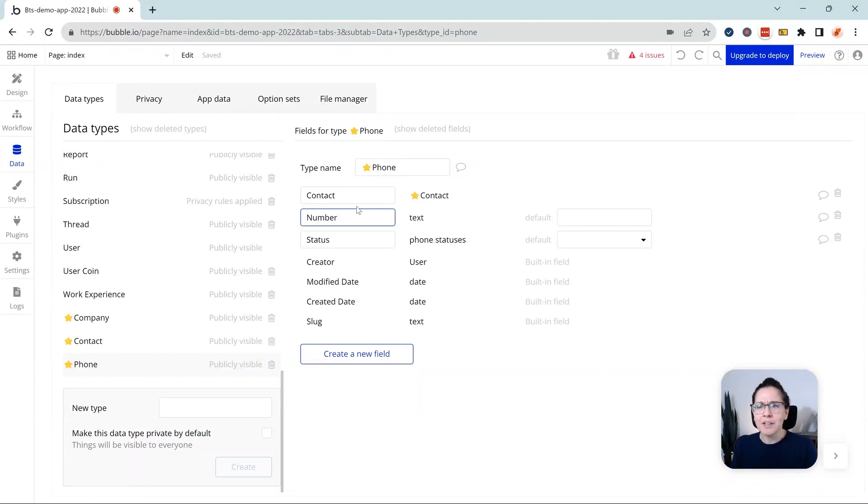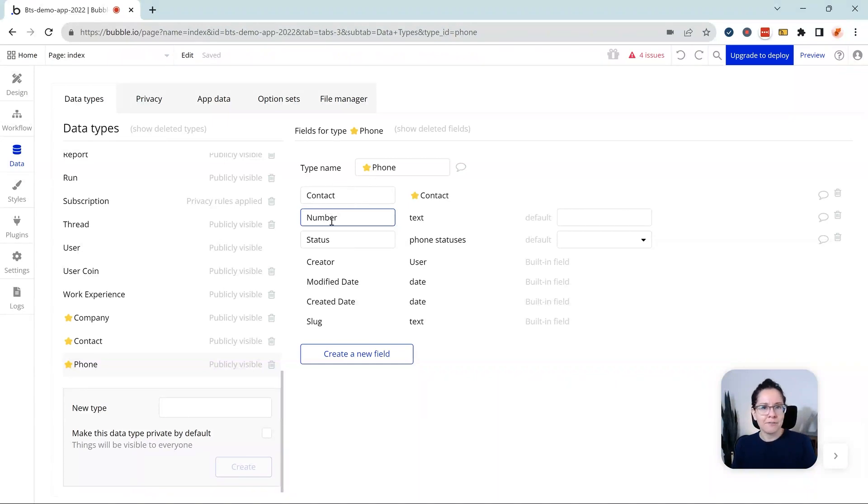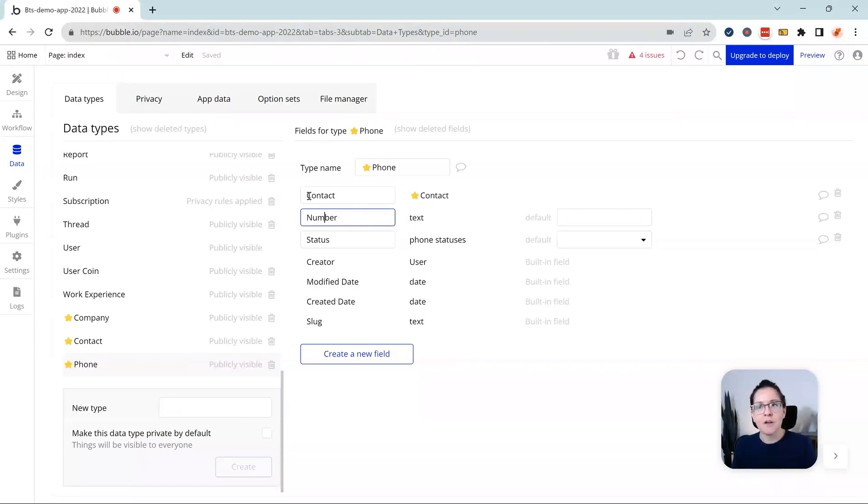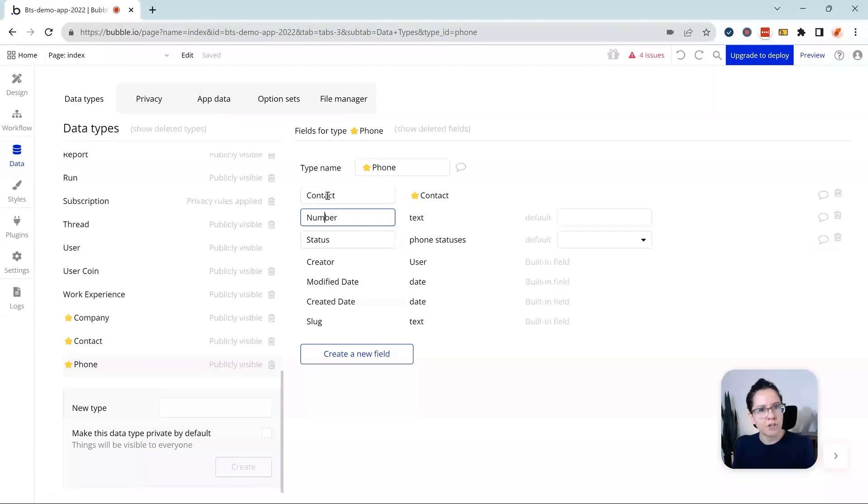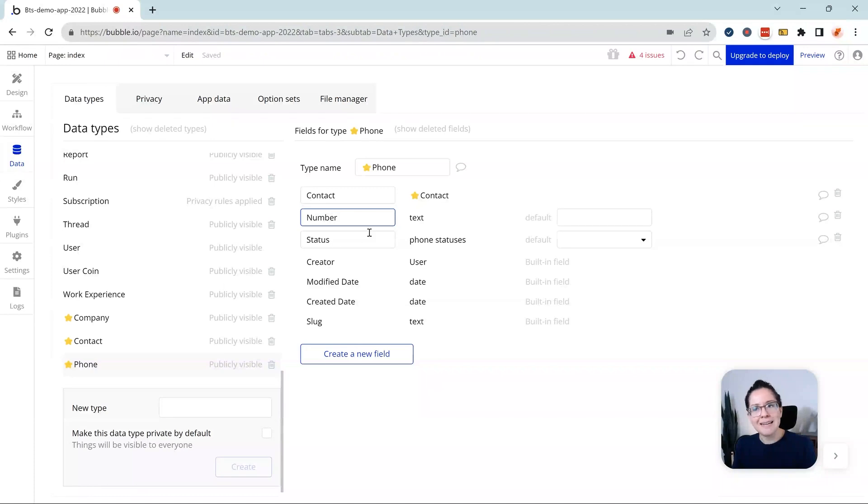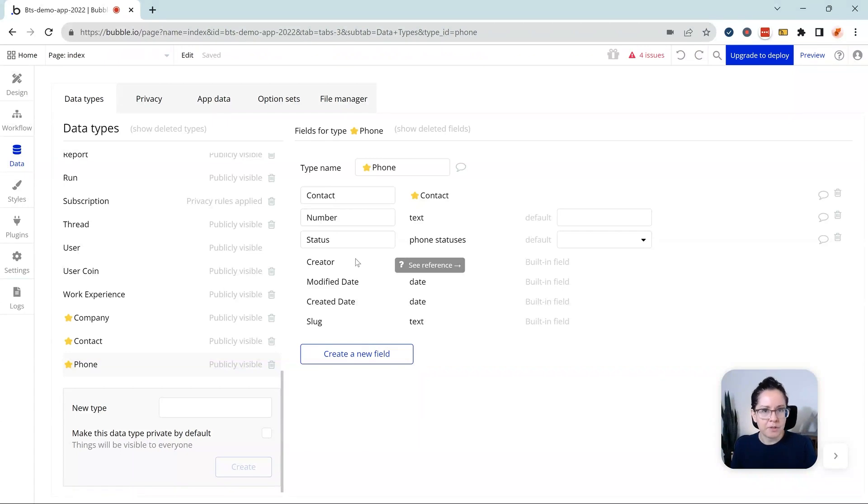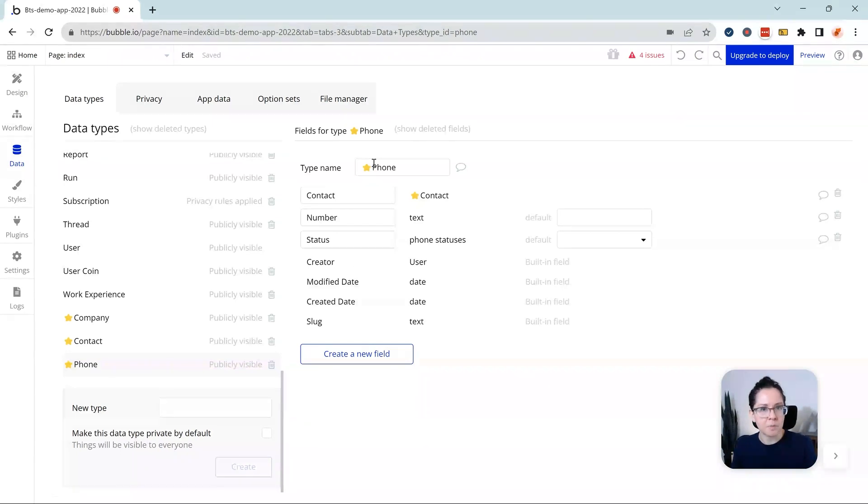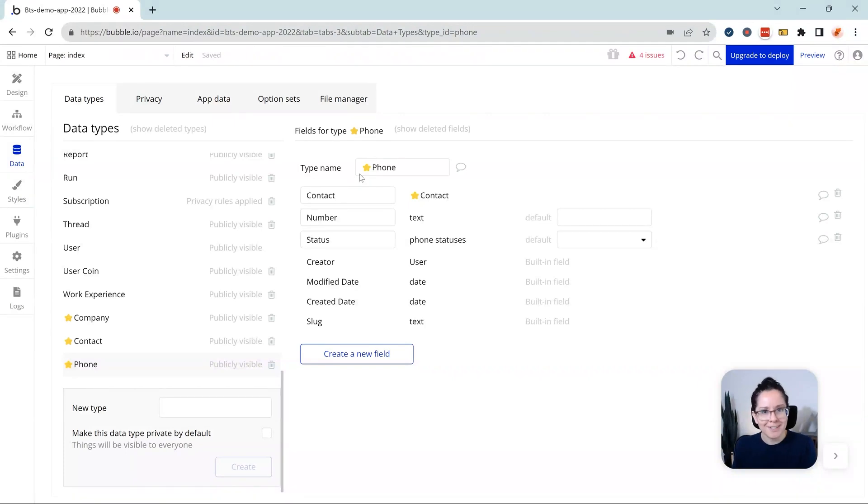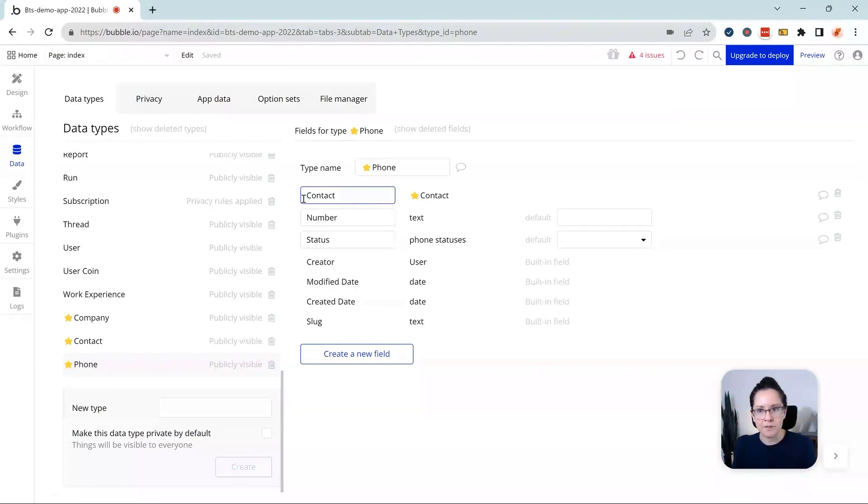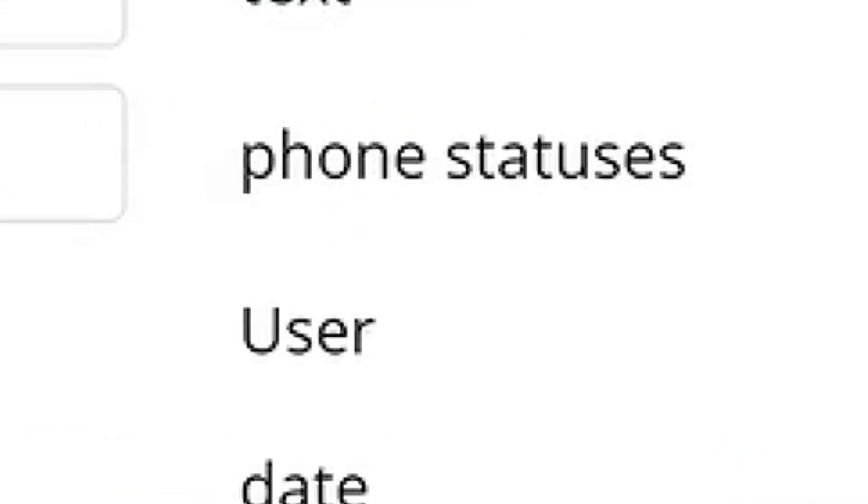Notice that I'm also not placing the name of the data type in front of the field name again. I'm not duplicating that, so it's not phone contact, phone number, phone status. It's just contact, number, status, because anywhere you create an expression that's going to reference the field name, you will always see the data type name in front of it. Bubble's going to do that for you. So it will ultimately, in your expressions, say phone contact, phone number, but you don't have to duplicate that word in the field name. So again, very concise.